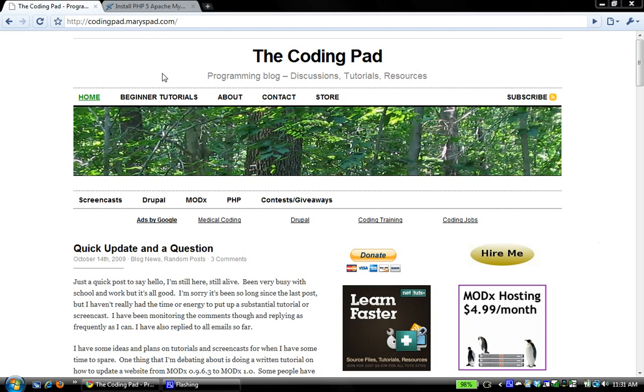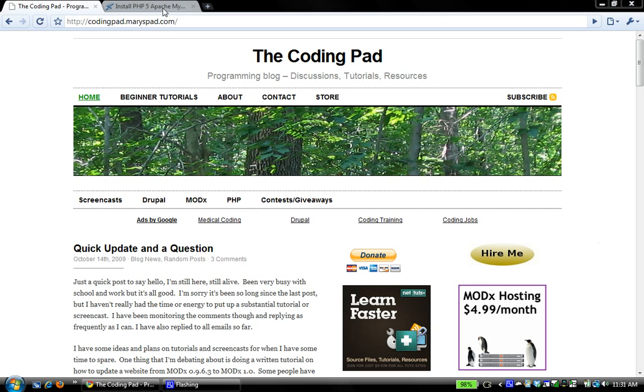I'm on Windows, using Windows Vista to be specific, and for my local development environment I'm using the WAMP server stack of Apache, PHP, and MySQL on Windows.